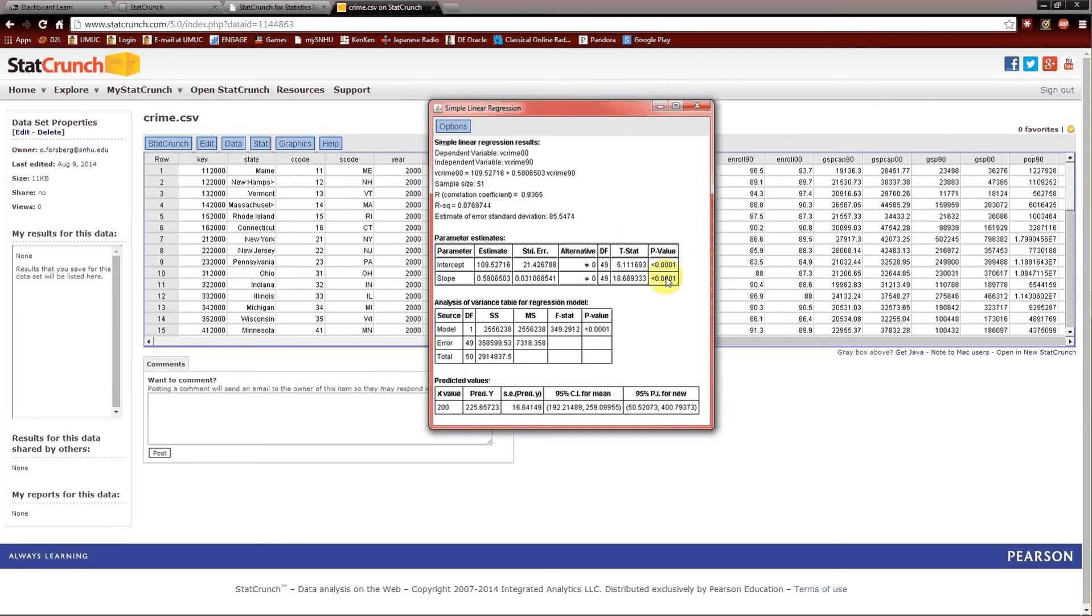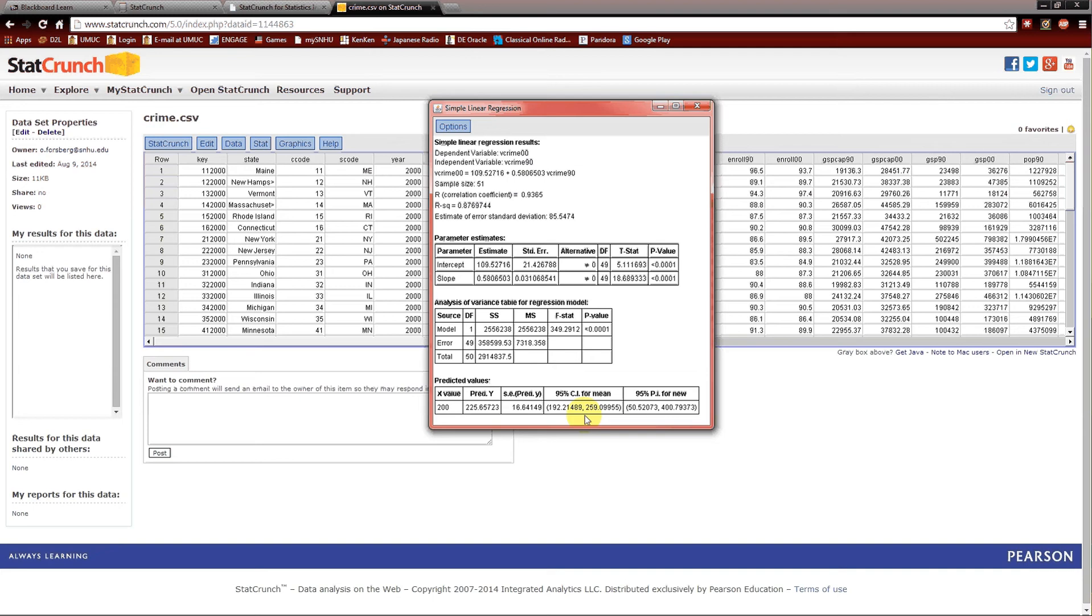Here's what pops up. Again, the regression table, which we've seen. Again, the ANOVA table, which we've seen. Predicted value. When x is 200, that is when the violent crime rate in 1990 is 200, we predict the violent crime rate in 2000 as 225.65723. We have a 95% confidence interval for that of 192 to 259. And a 95% prediction interval from 50 to 400. Prediction intervals are always wider than the confidence intervals. Because the confidence interval is for the mean, or for the expected value. The prediction interval is for a new observation.